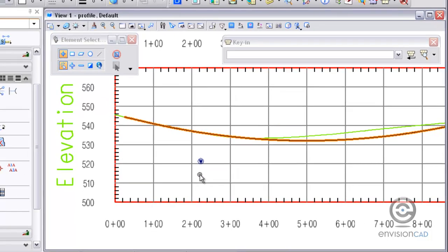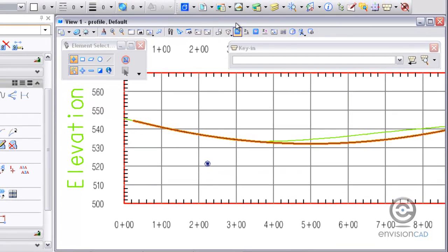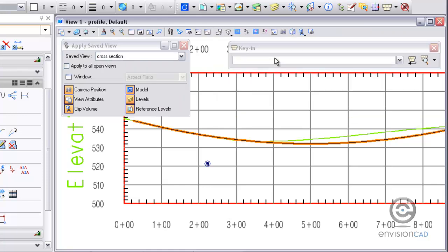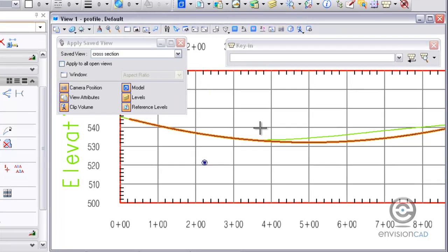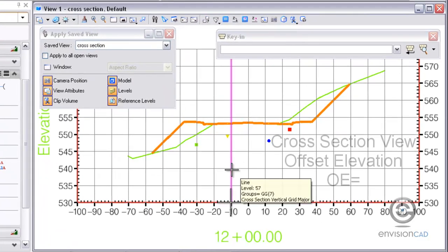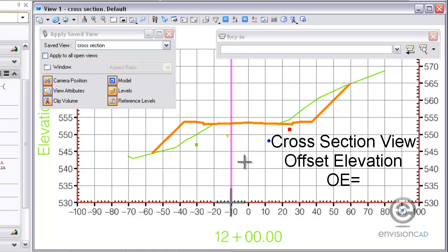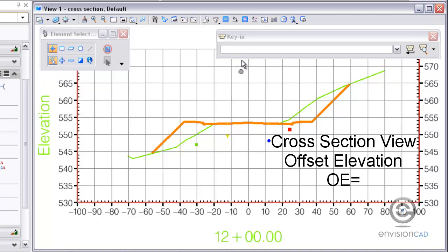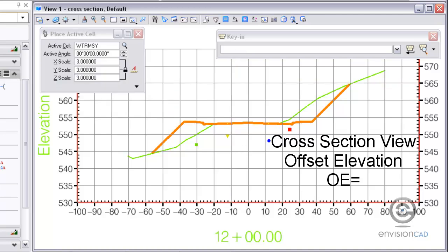Lastly, the key we're going to show you is for cross sections. I'm going to go to the cross section set. One thing you need to do is make sure the active cross section by just making tentative data point.